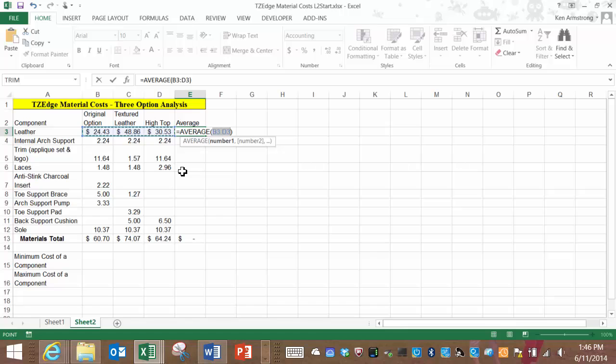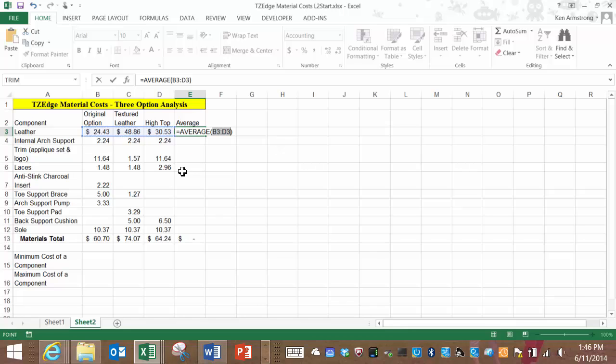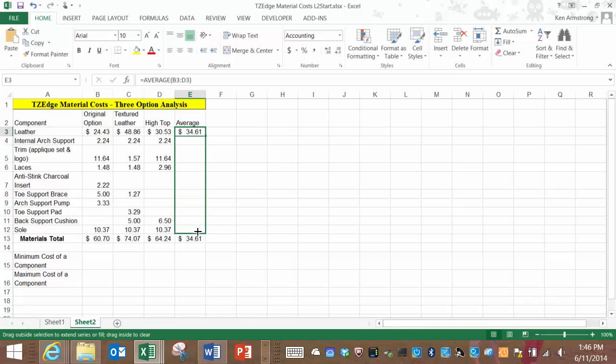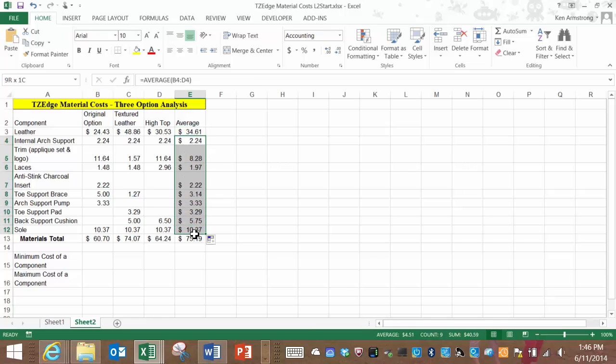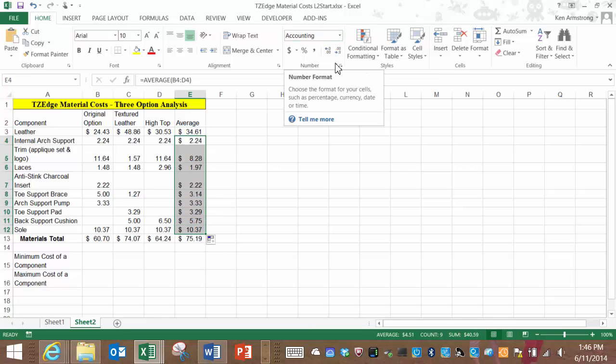Now that we have this formula correct, we can grab a hold of the fill handle and drag this average function down to wherever the end of our range is. We don't want dollar signs on each of these, so I'll delete them by formatting them appropriately.